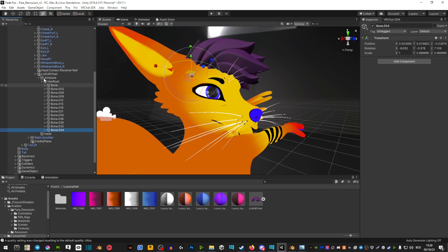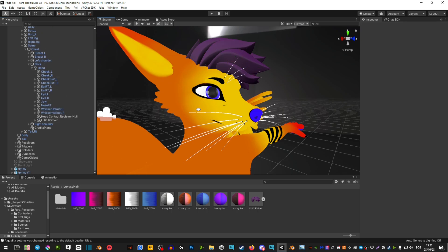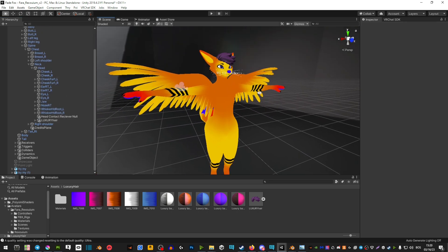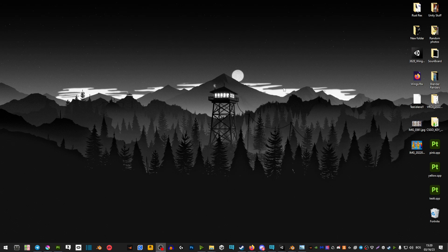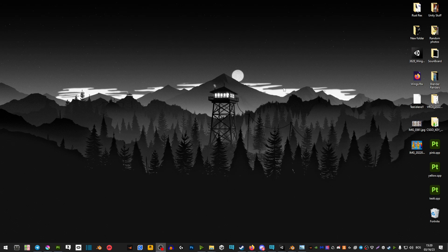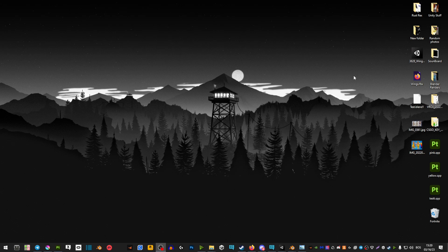That's it, your hair should be applied. I hope that this helped and I'll see you around.